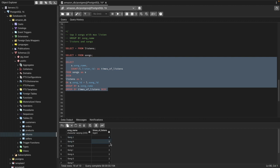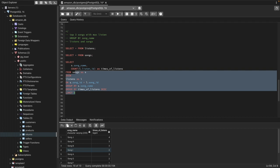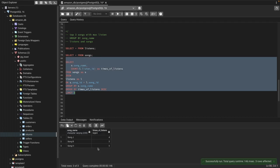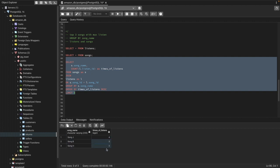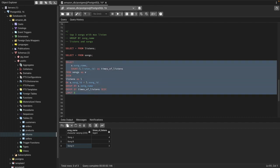After running it, I have the song listened the most — four times — then the second and third songs listened three times each. I need the top three songs based on listens. I could use LIMIT 3, but the issue is that when using LIMIT, the second and third songs both have the same frequency of three, so one of them gets cut off unfairly — they both share the same rank.